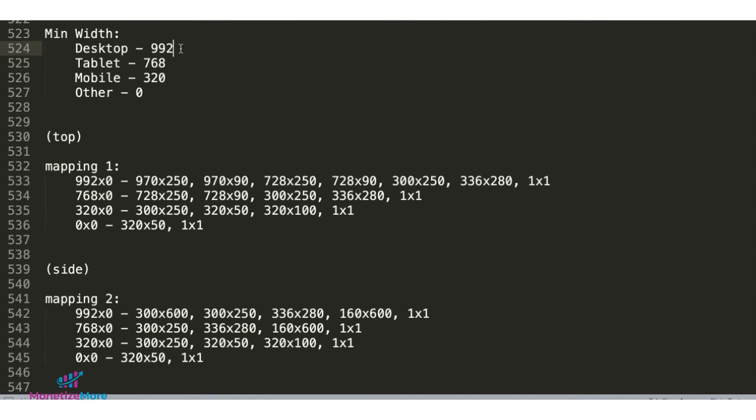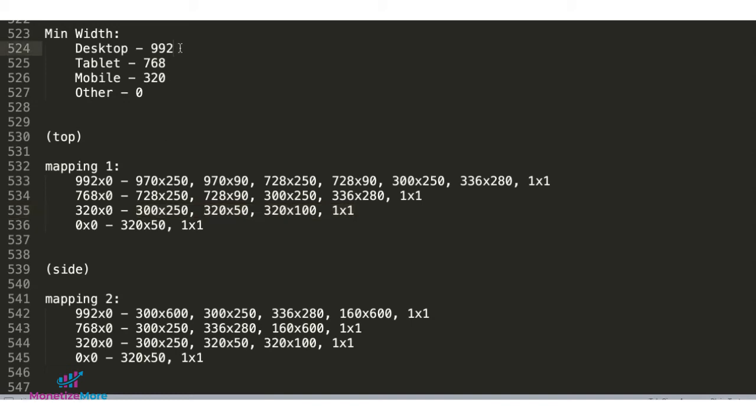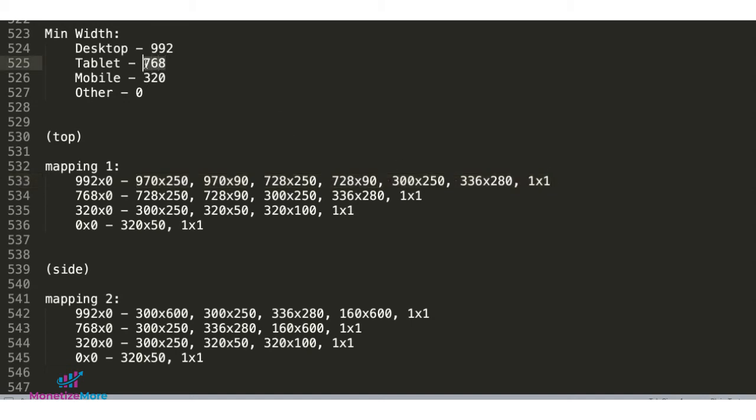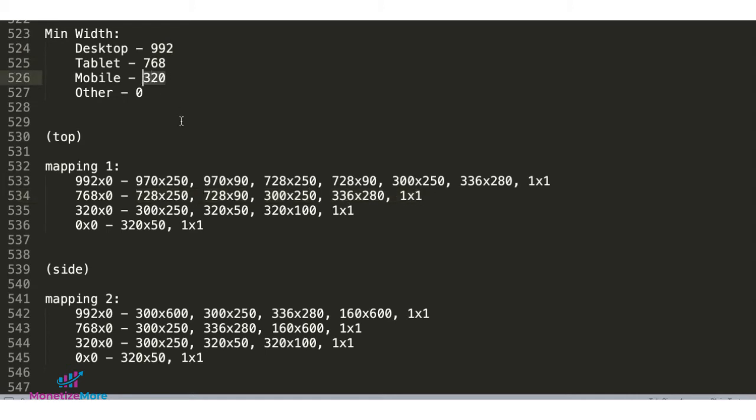Now, when we say minimum width, it means that if we are to specify sizes eligible to serve for that minimum width, that means we don't really care about the height of the device, but the width. So, for as long as the device is at least 992 pixels wide, we can then say that these are the sizes I want to be eligible to serve. If the device is at least 768 pixels wide, but less than 992, these are the sizes eligible to serve. And the same for mobile, 320 pixels wide at least, but less than 768, these are the sizes I want to be eligible to serve.